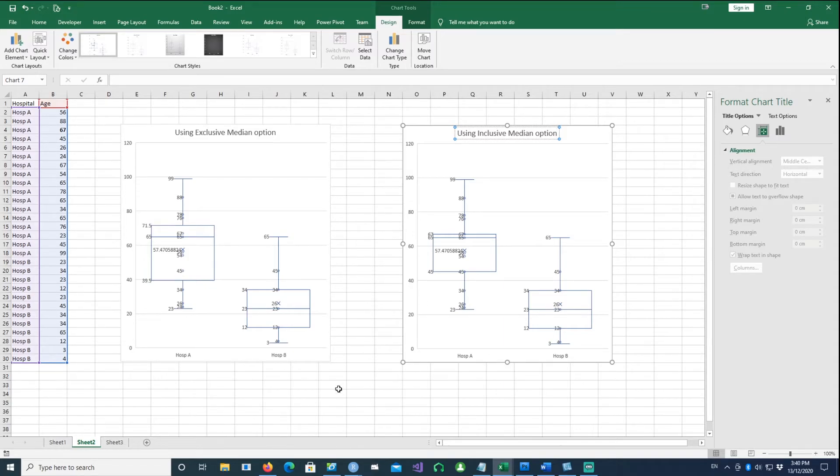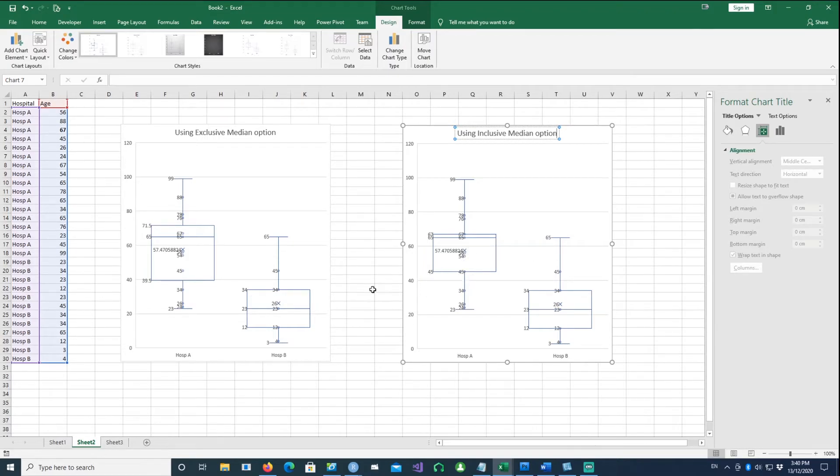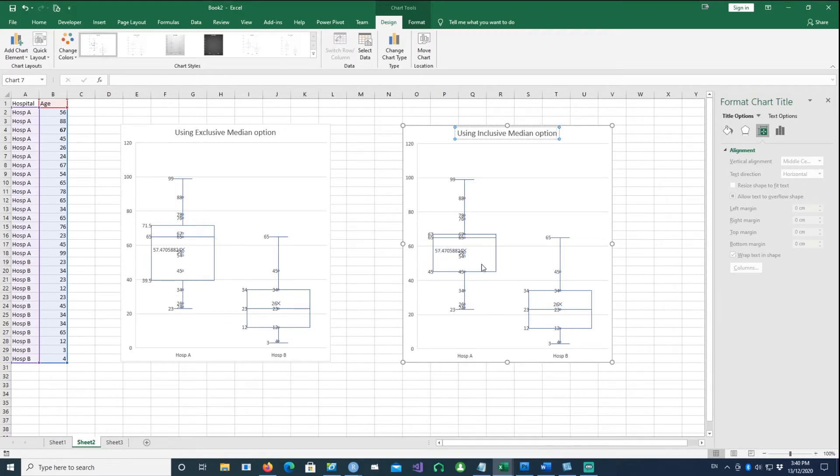We've noticed there are slight changes. The Q3 has changed from 71.5 to 67, the lower quartile has become 45 instead of 39.5. It has become a lot tighter or more compact, so the box has become more compact.